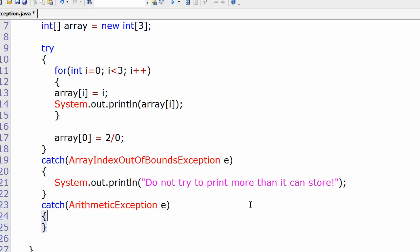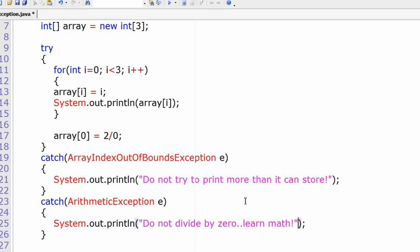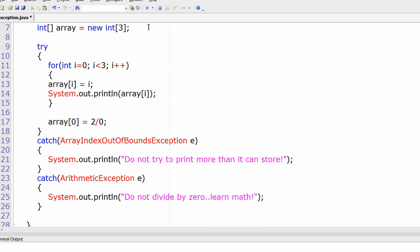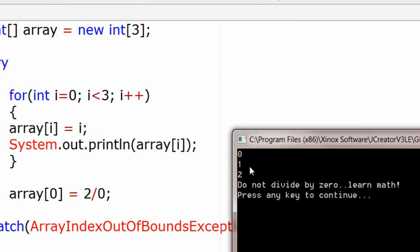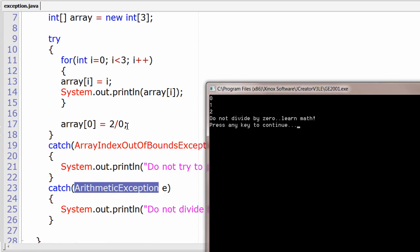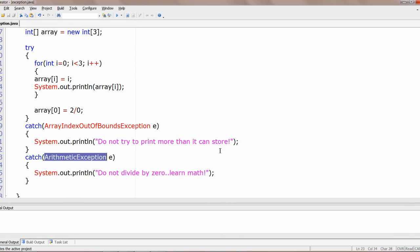ArithmeticException is a class, so we write it as a catch block, create an object — we'll call it 'e' — and print a message: 'Do not divide by 0, learn math.' When we keep the exception (2 divided by 0), array[0] equals 2/0, which raises an ArithmeticException, so it executes the code inside the ArithmeticException catch block.